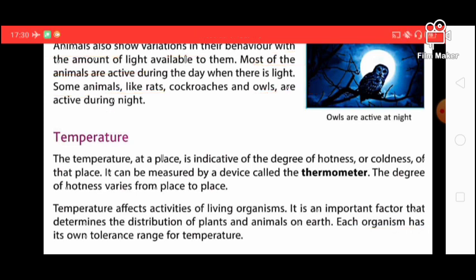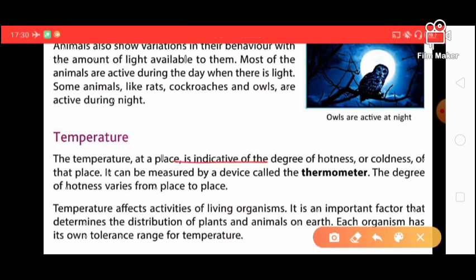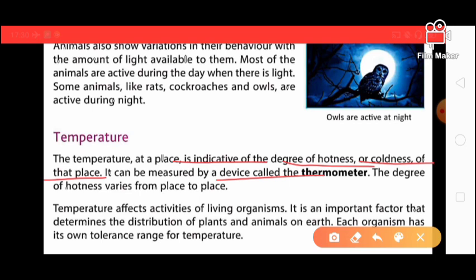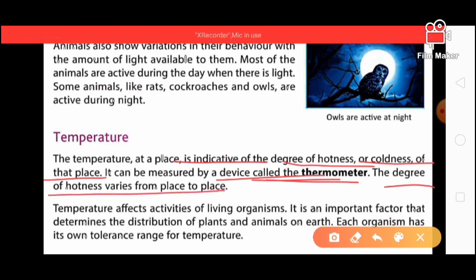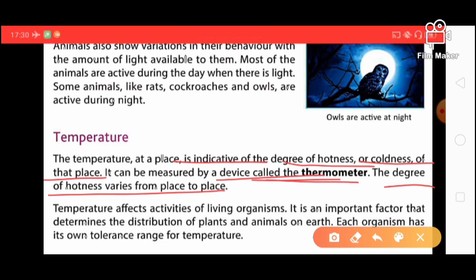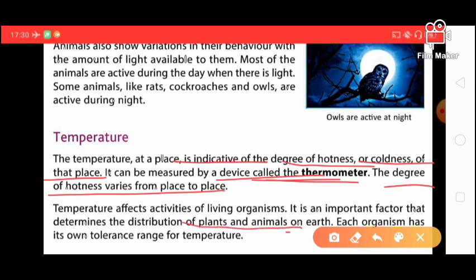The next abiotic component is temperature. Temperature at a place indicates the degree of hotness or coldness of that place. It can be measured by a device called a thermometer. The degree of hotness varies from place to place. Temperature affects the activities of living organisms and is an important factor that determines the distribution of plants and animals on earth.